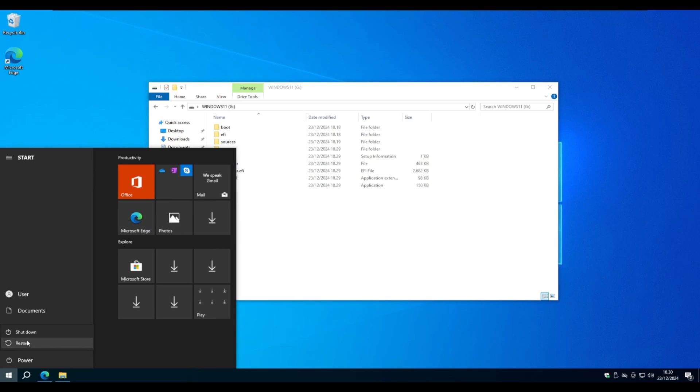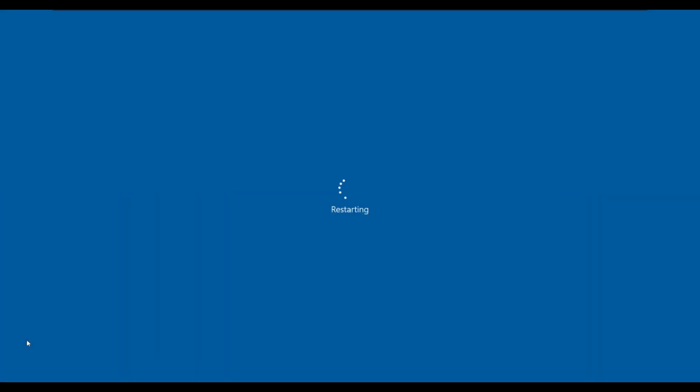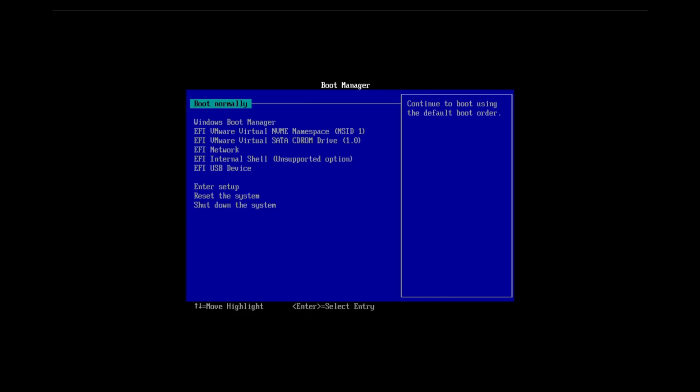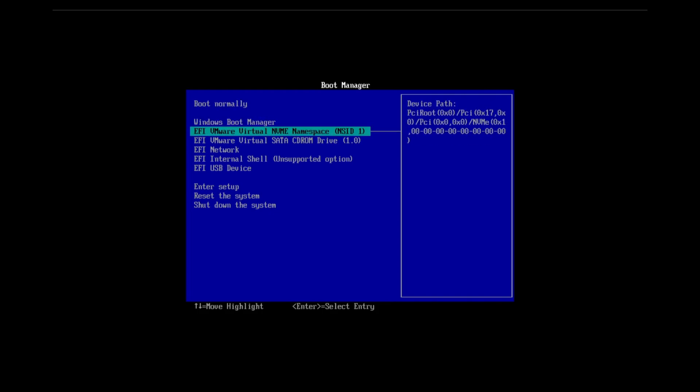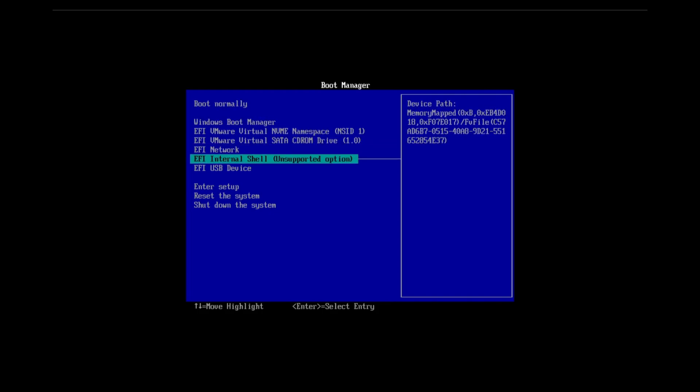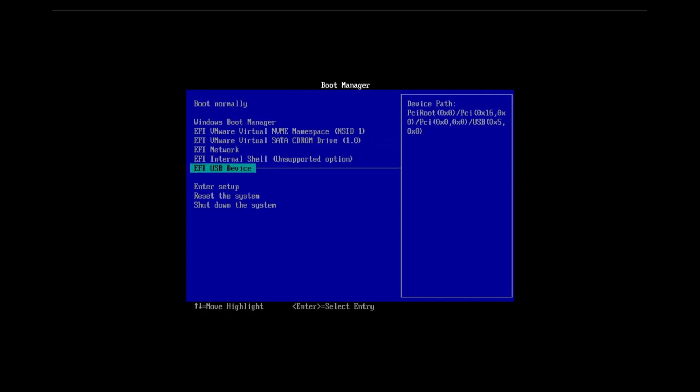Let's try to install Windows 11 from the USB. Remember to find your key for your boot menu. When you find your boot manager, then select the USB device.